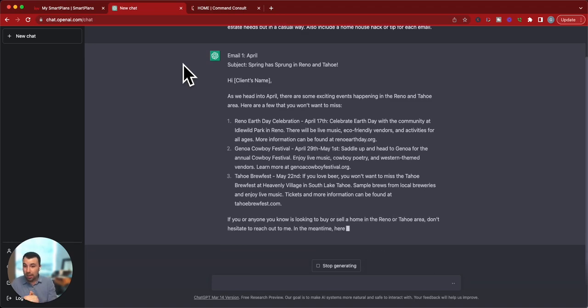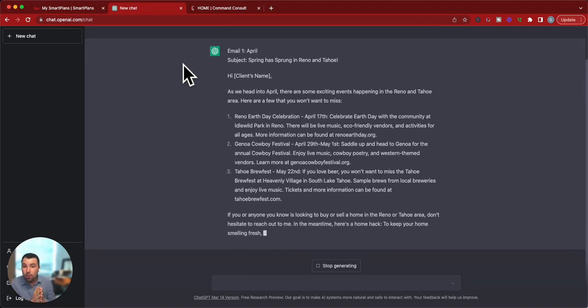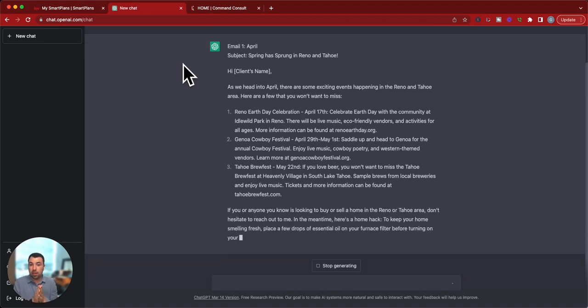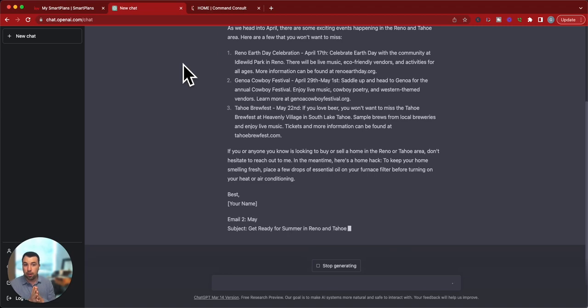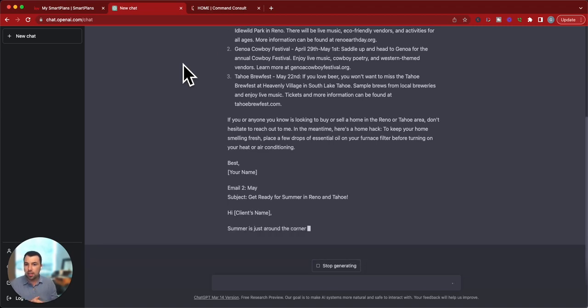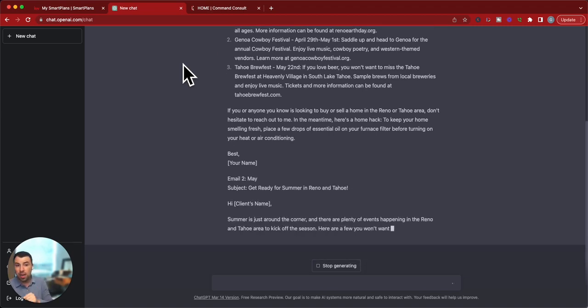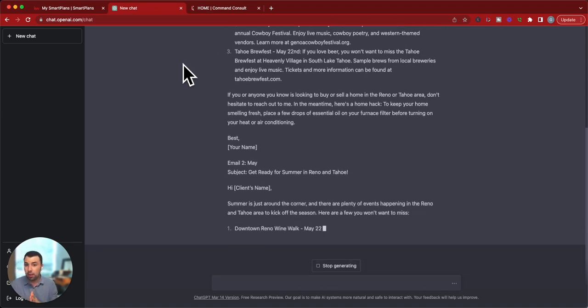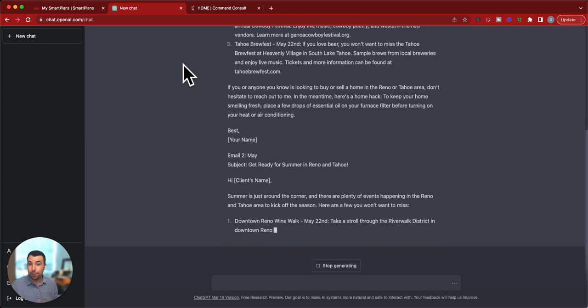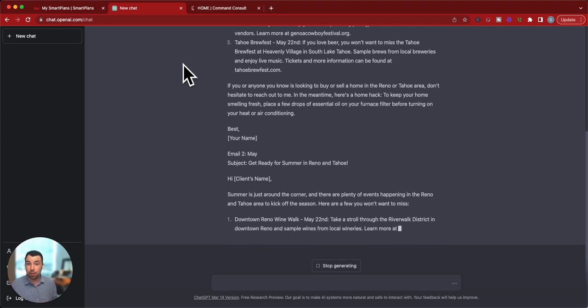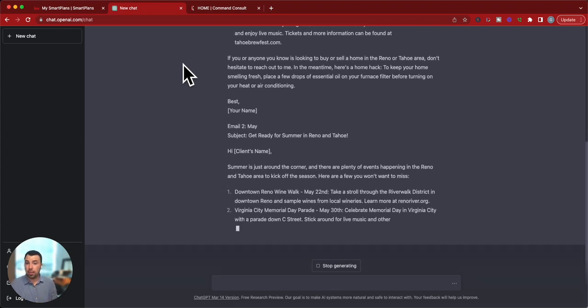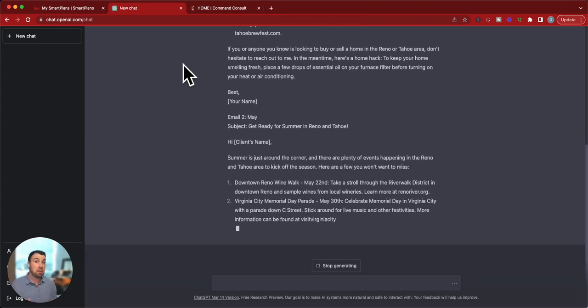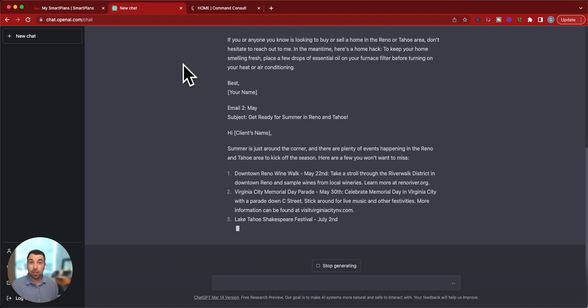And then at the end, if you know of anyone who's looking to buy or sell a home here in Reno or Tahoe area, don't hesitate to reach out to me. In the meantime, here's a home hack to keep your home smelling fresh. Place a few drops of essential oil on your furnace filter before turning on your heat or air conditioning. I didn't even know that, so there you go.